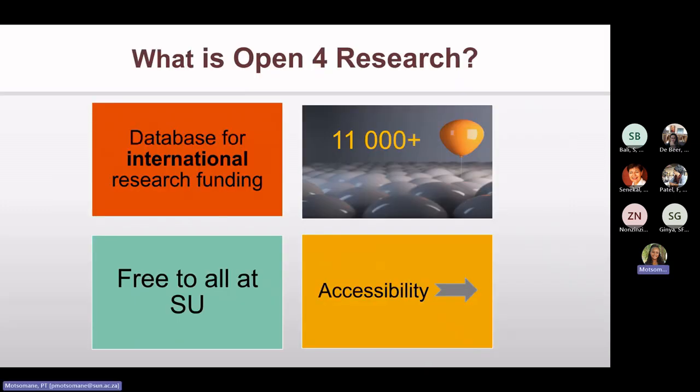So, what is Open for Research? It's an easily accessible database for international research funding with over 11,000 opportunities and free to all SU staff and students.